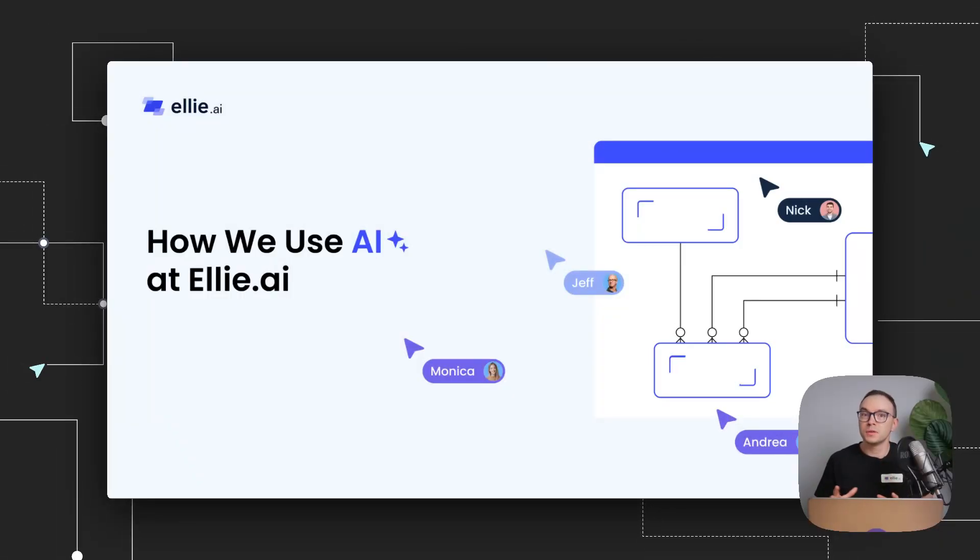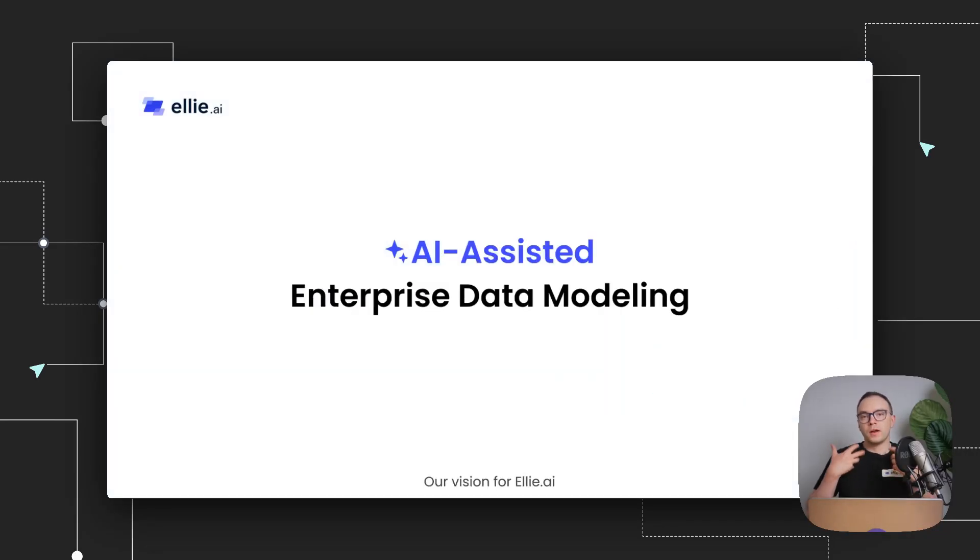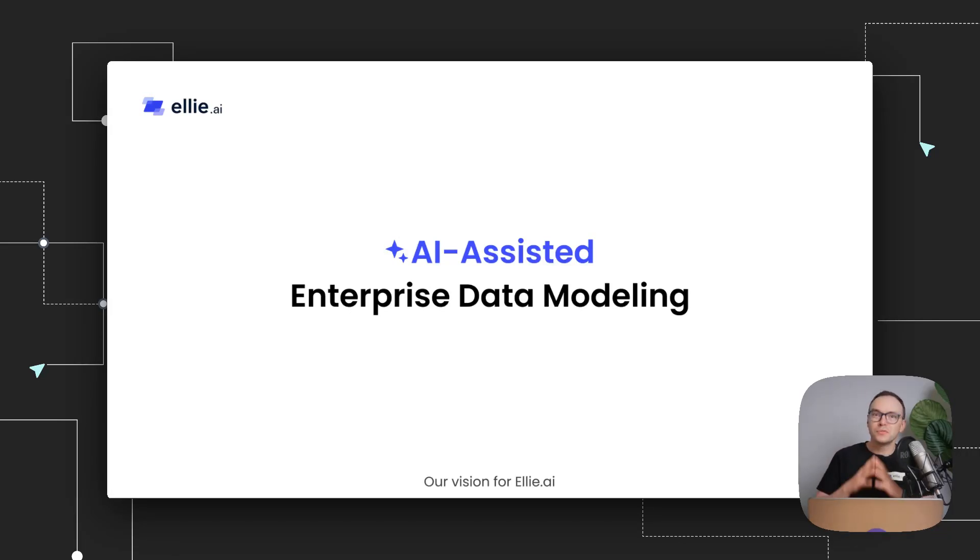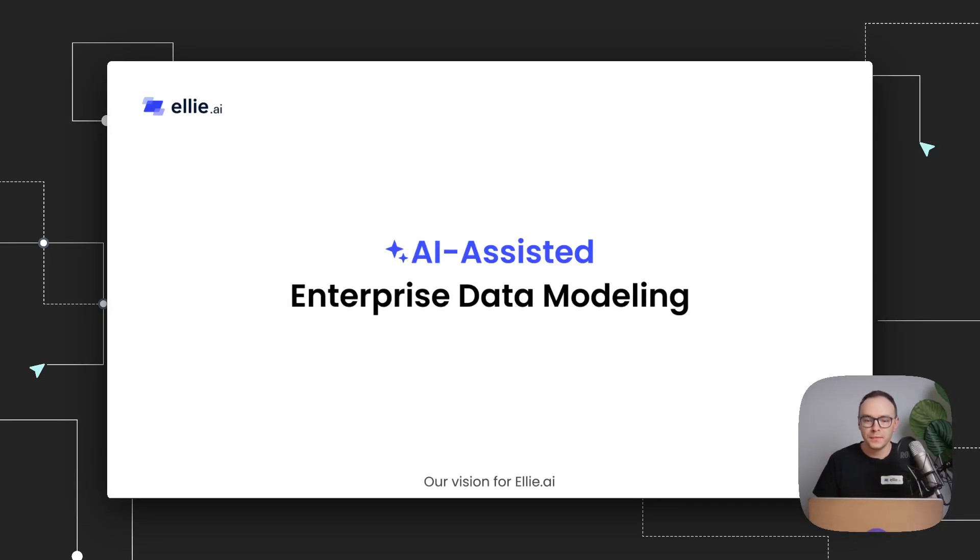Before I show you some of the cool demos, I want to start with a couple of slides and explain the whole philosophy behind this. So our overall vision is to create an AI-assisted enterprise data modeling experience. We're not fully there yet, but we are trying to add things that enable these workloads rapidly into the tool.